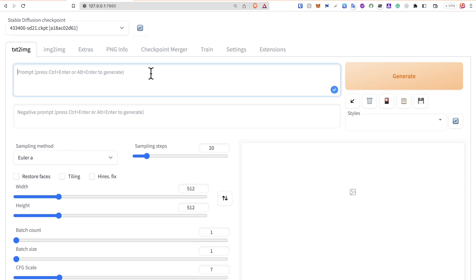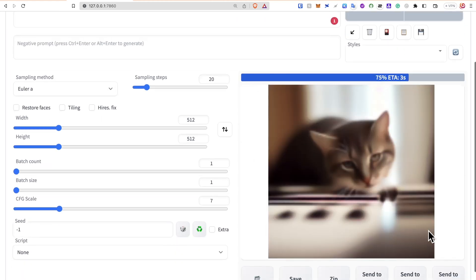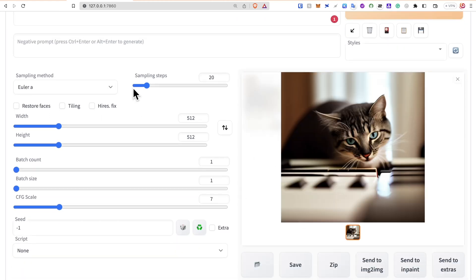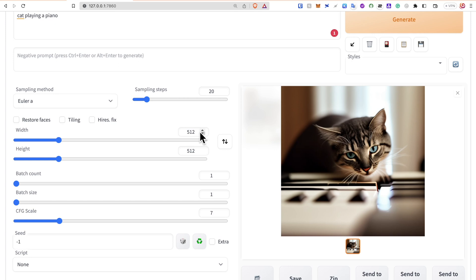Now, we can put any prompt here. For example, let's put cat playing a piano and see what it's going to generate. And we got this image. You can also tweak and try different settings. Let me know if you want a video explaining these different parameters.